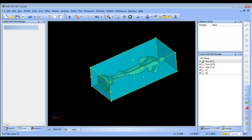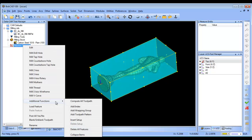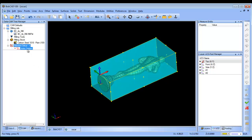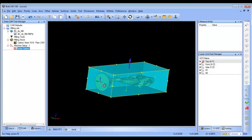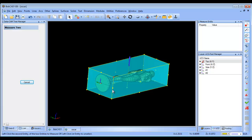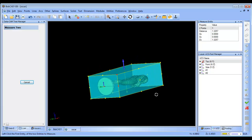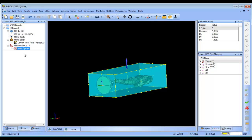We'll go back to our top view and get into the CAM tree. We're going to right click on our machine setup and go to add index. Then we'll right click on the index system, reselect, and grab number one. From here I want to measure between here and here to find what the center of the part is — and this is 1.3257.